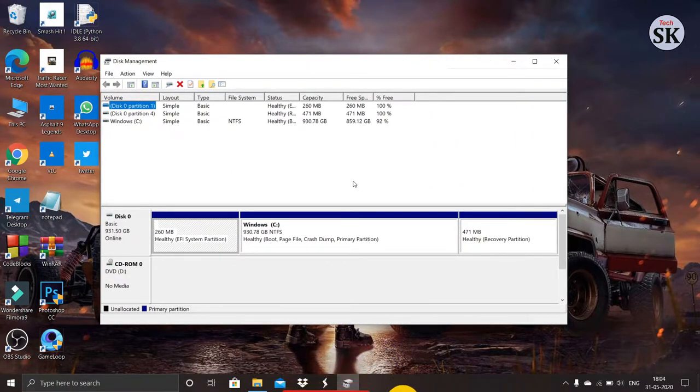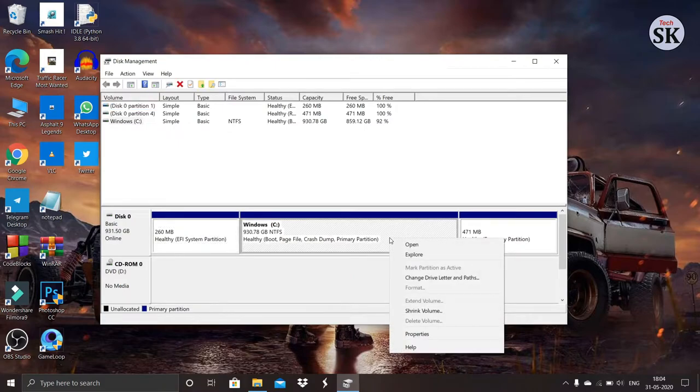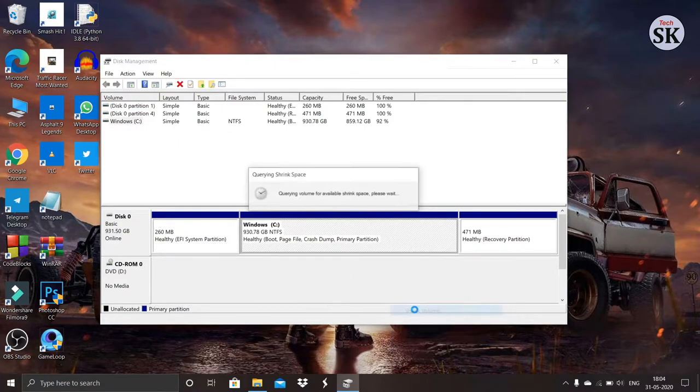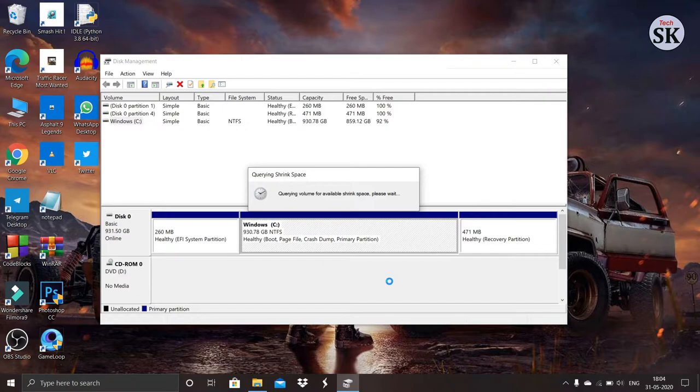Right click on C drive, then shrink volume, and it will take some time to appear.